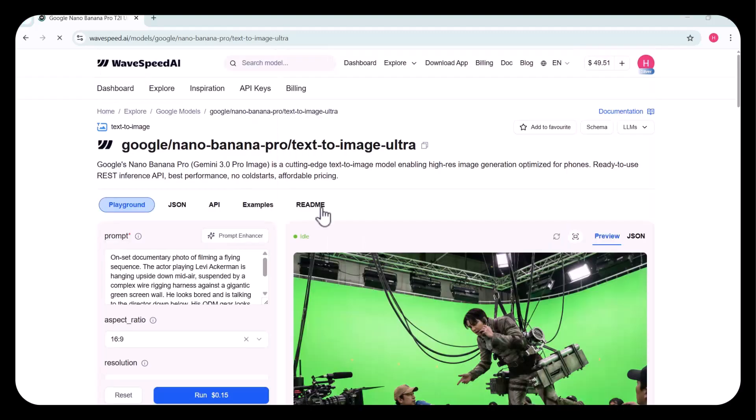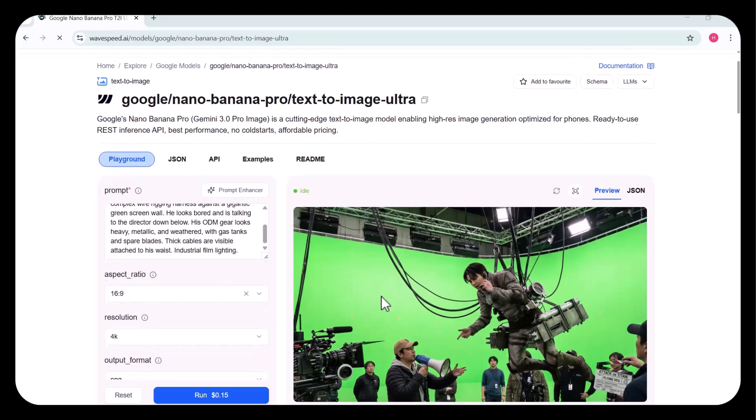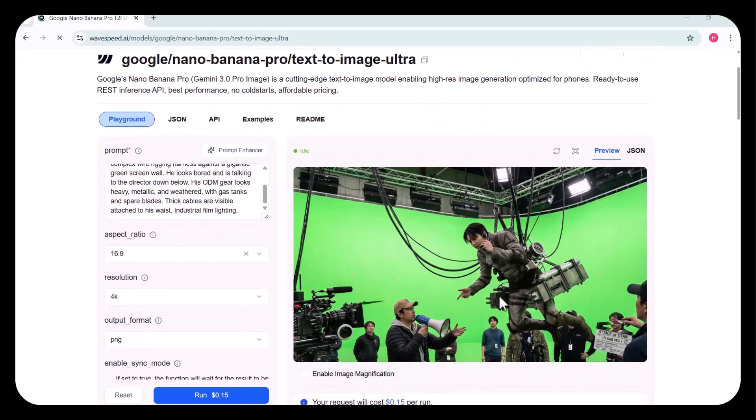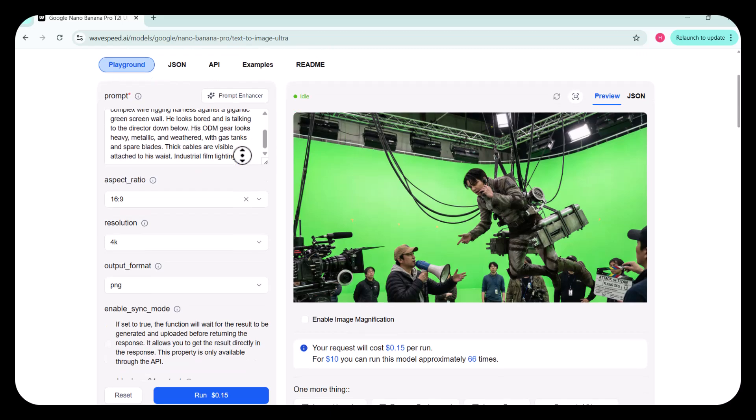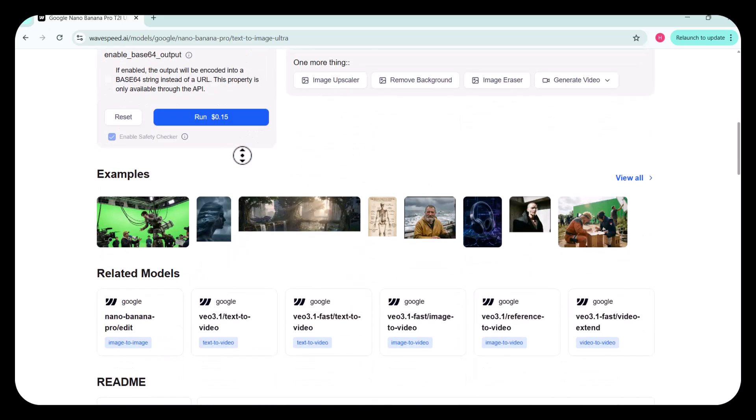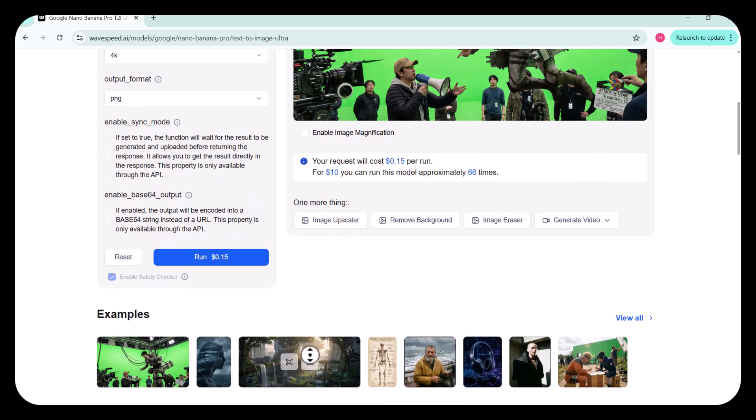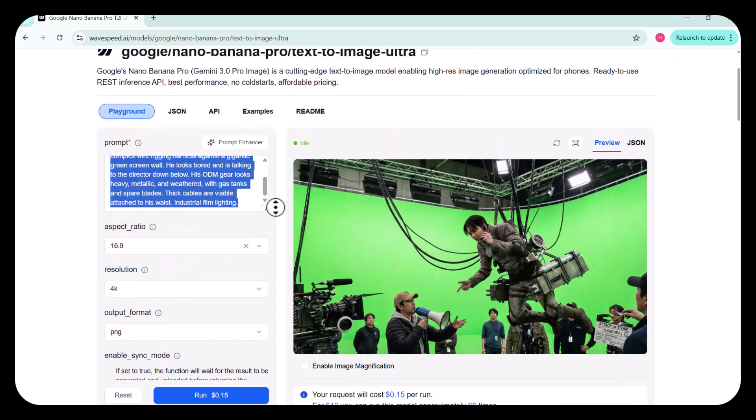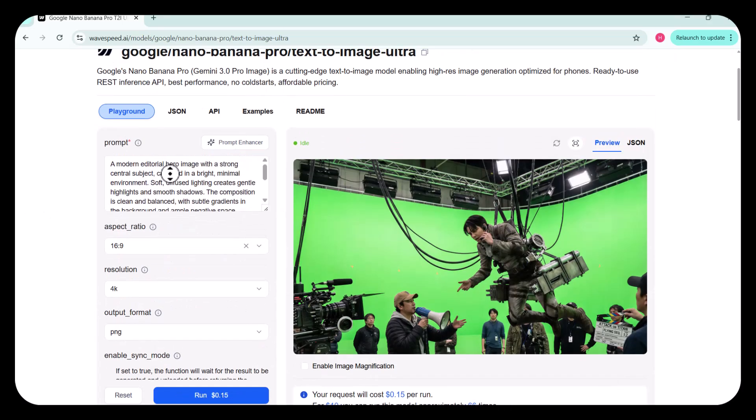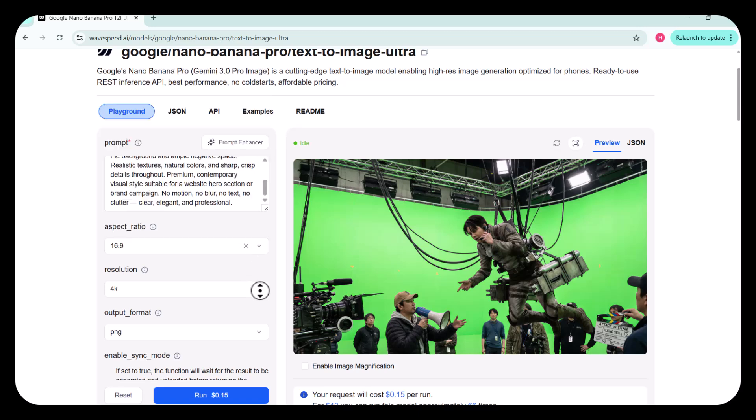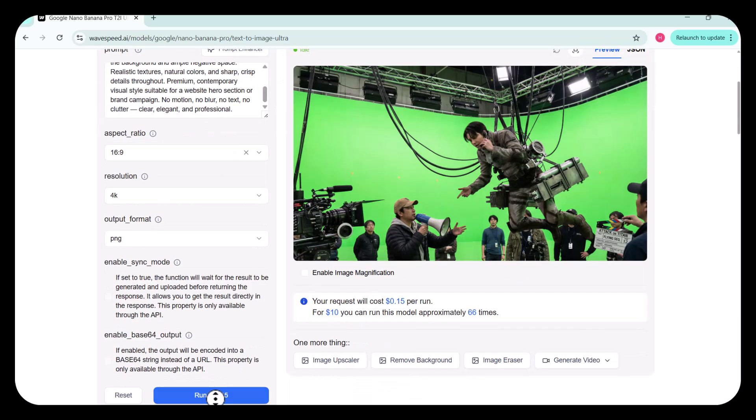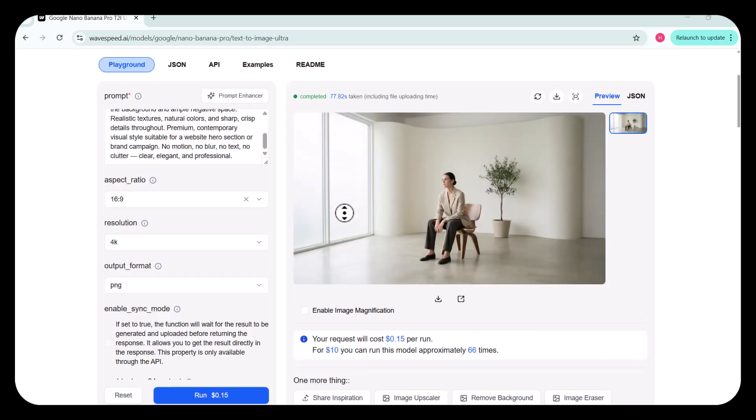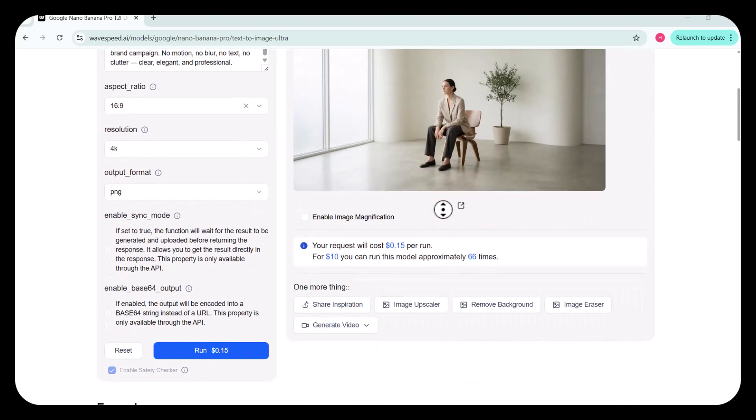Now, let's try Nano Banana Pro Text-to-Image Ultra. All these Ultra versions are exclusive models and can reach up to 8K resolution. This is a powerful text-to-image model designed for high-resolution image generation, fully optimized for mobile devices. I entered my prompt. Then, after selecting the aspect ratio and resolution, I clicked Run. This is the image that has been generated, totally according to the prompt.